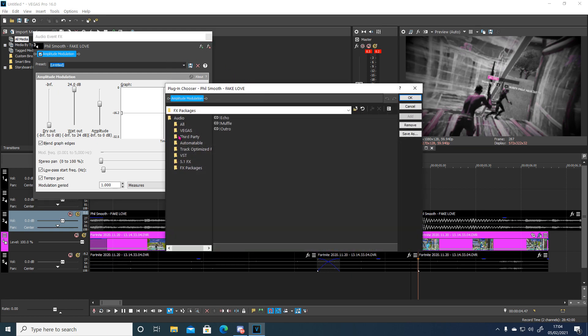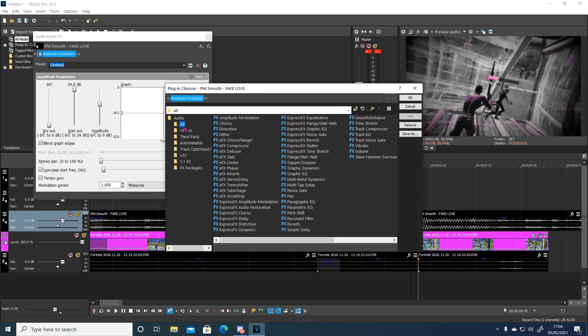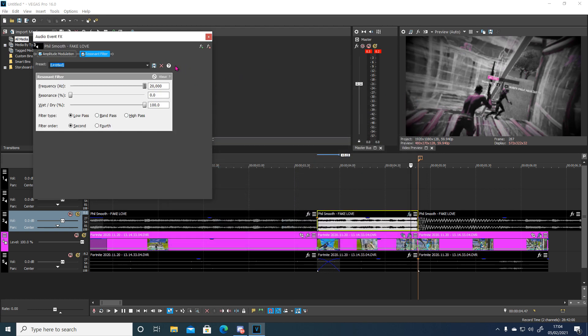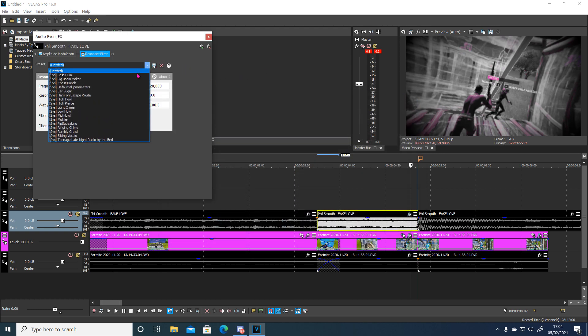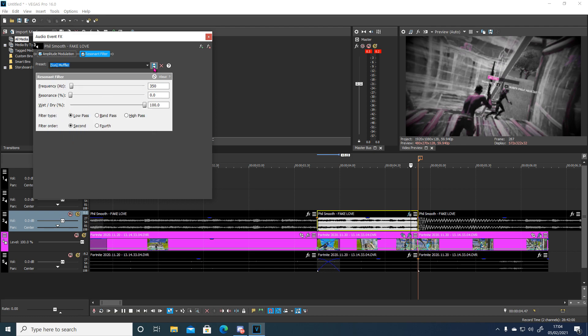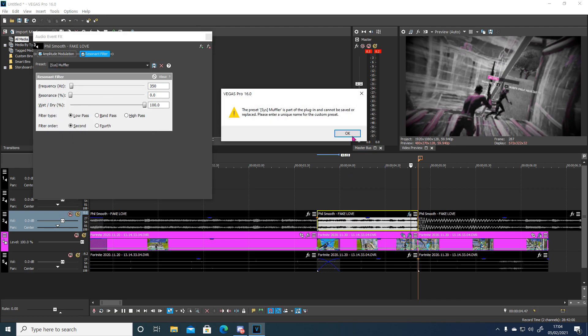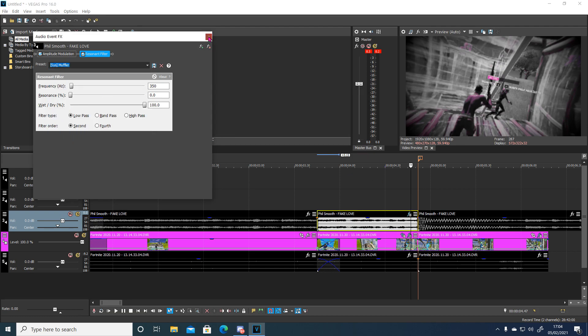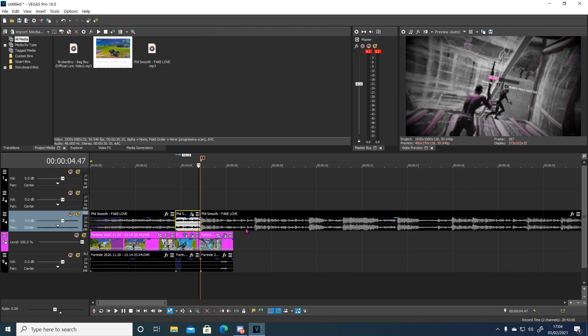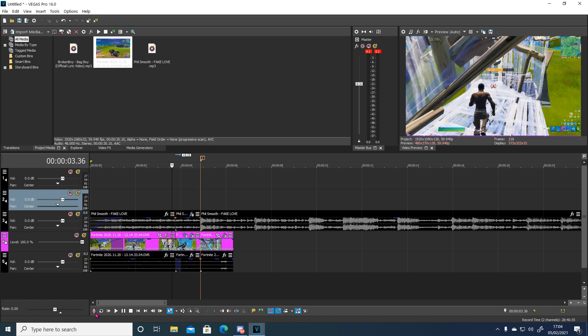And add, go to normal effects. Add resonant filter. You don't need a plugin for it. And on the preset of this find Muffler. And just save that. And this is the finished finished effect.